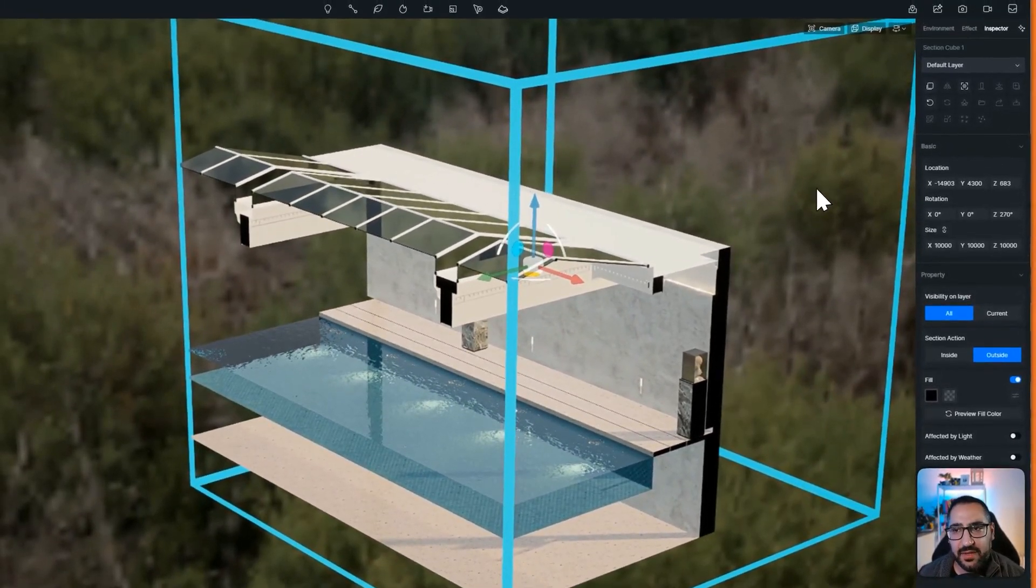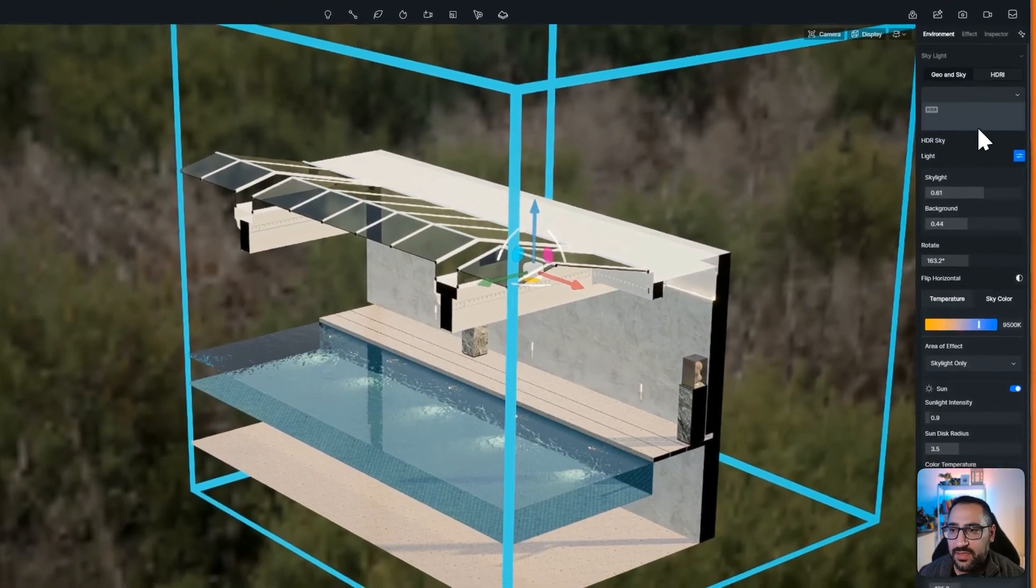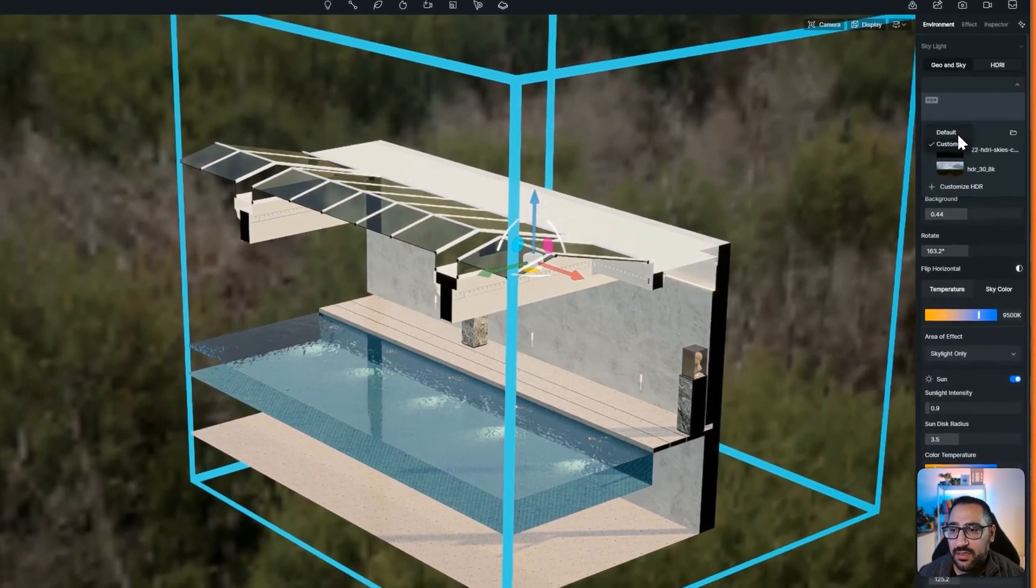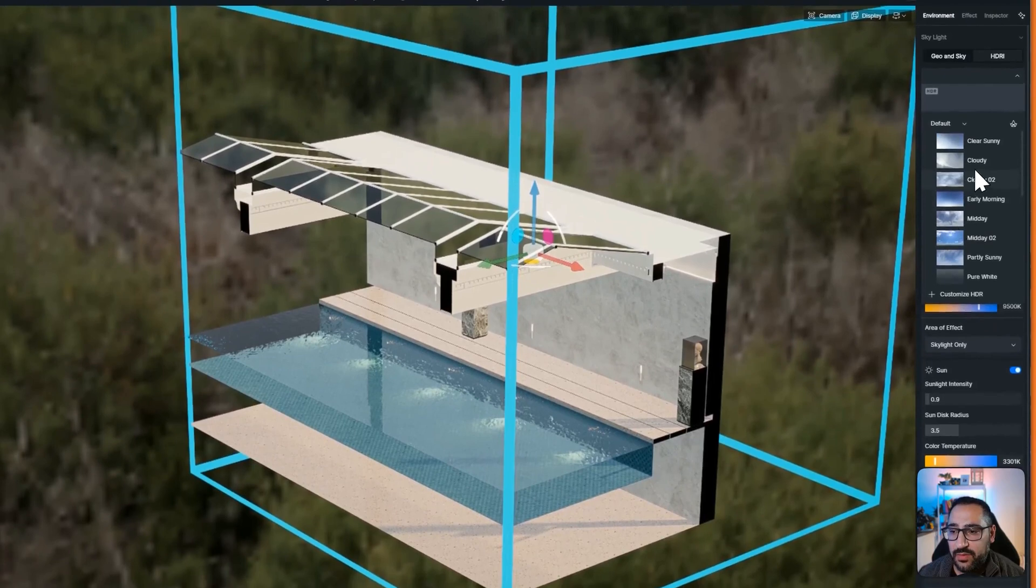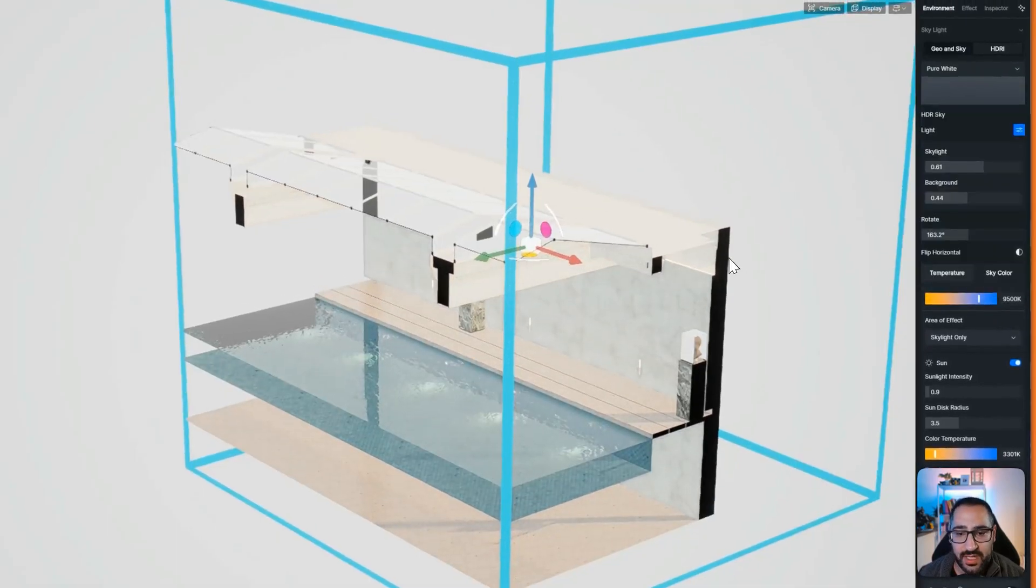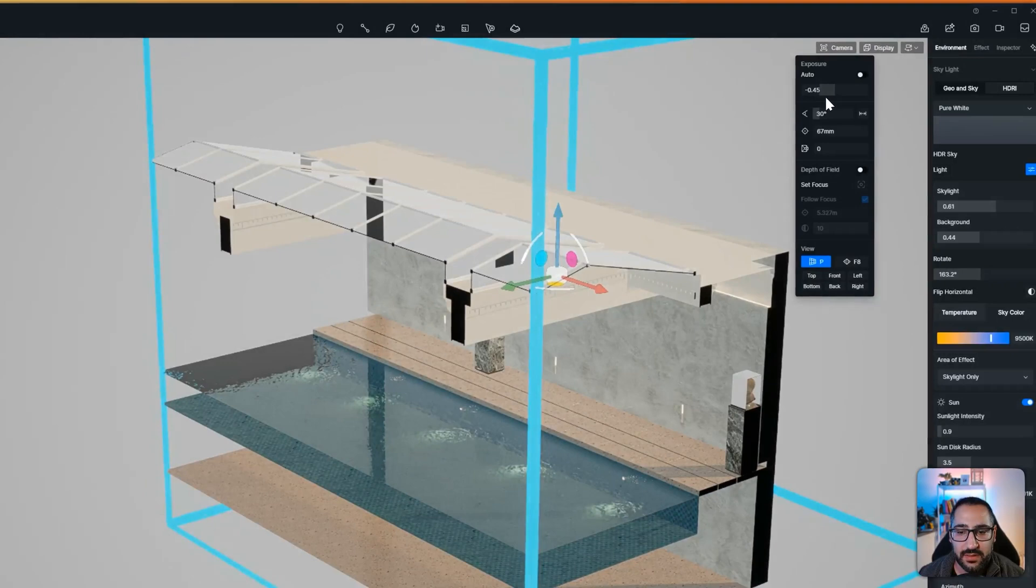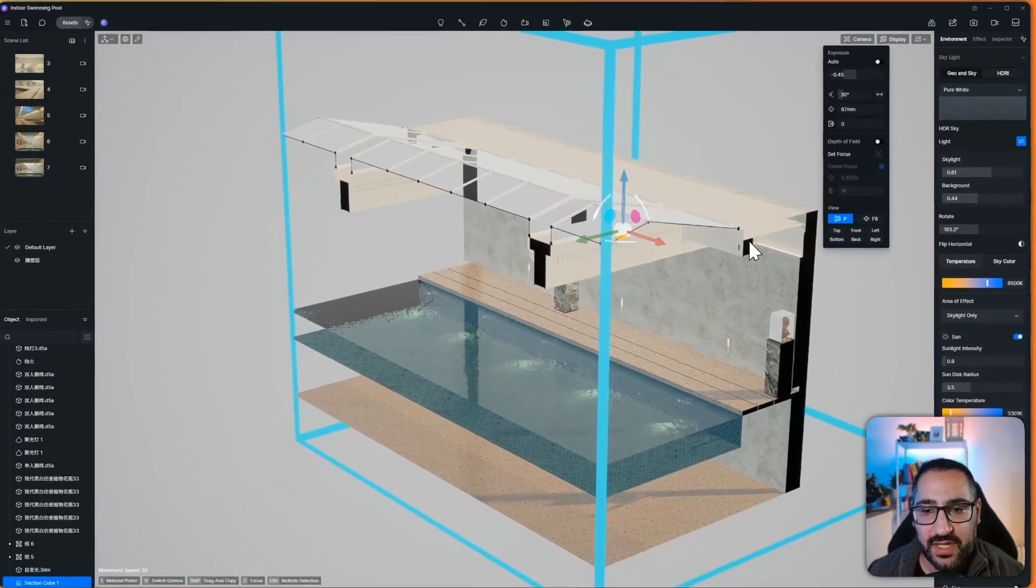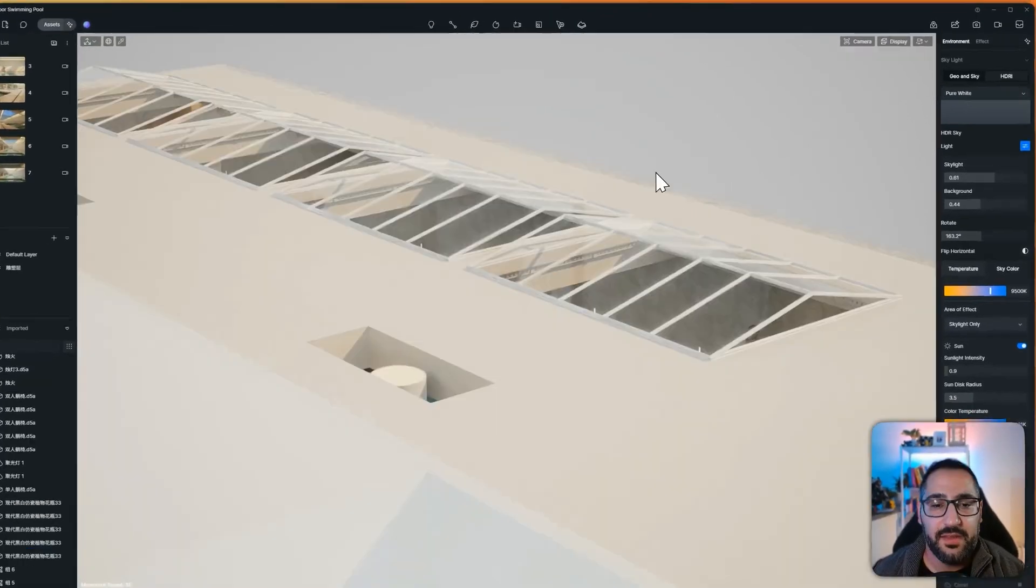And if I find the background distracting, all I have to do is swap my HDRI to be the default white one right here, pure white. And there we go. And now I can lower my exposure a bit. Perfect. So you've got a diagram ready to go.